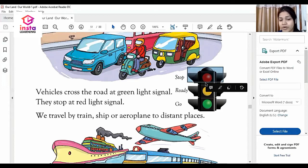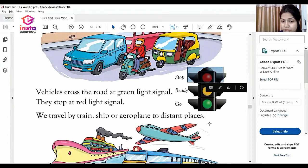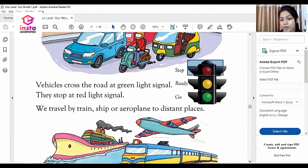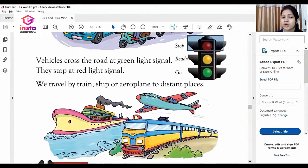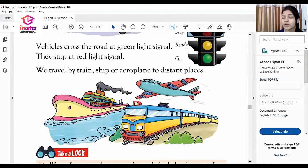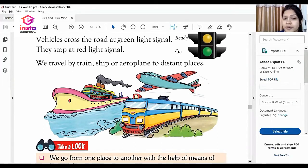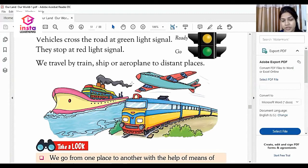The red light indicates stop. Stop your vehicle. You travel by train, ship or aeroplane to distant places. When you go very far, you use a ship, aeroplane and train. You can see these three — a train, aeroplane and ship — on your screen.